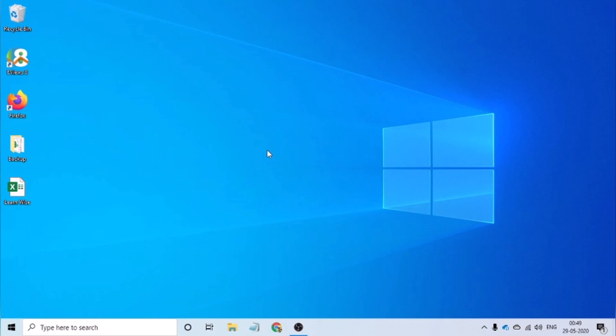Hi everyone, welcome to the LearnWise channel. As part of today's video, we would be covering an introduction to Microsoft Excel.